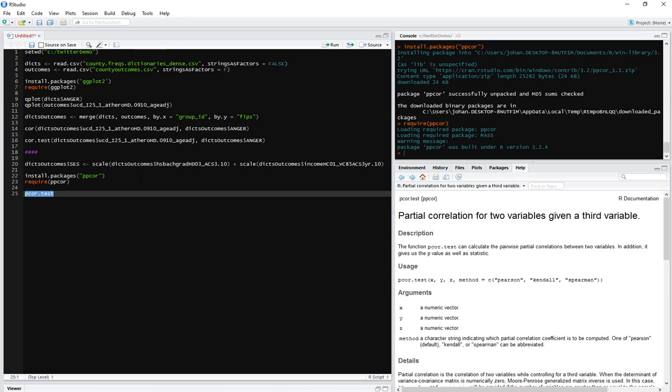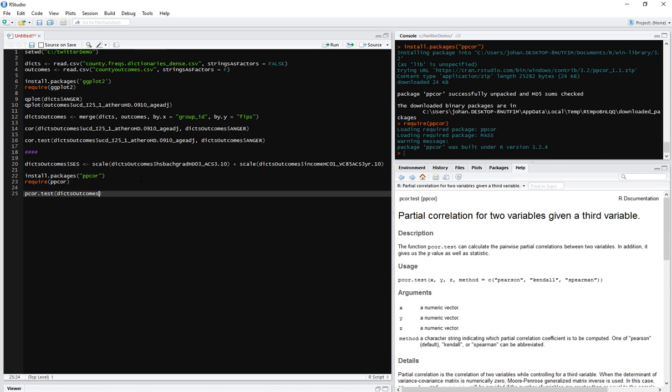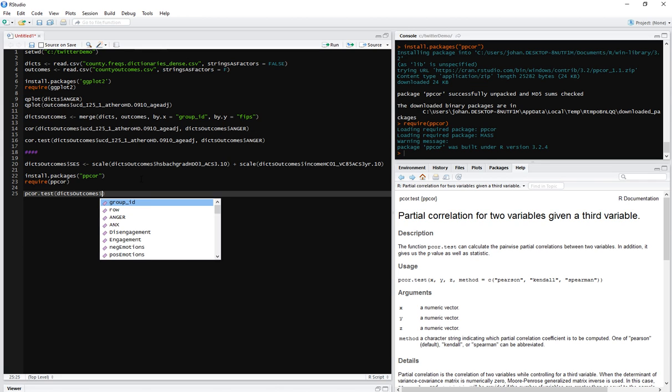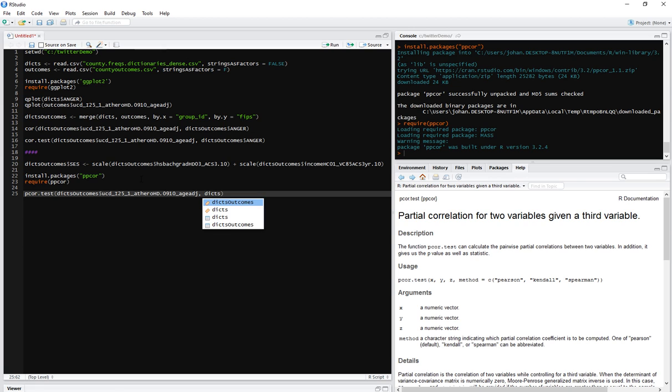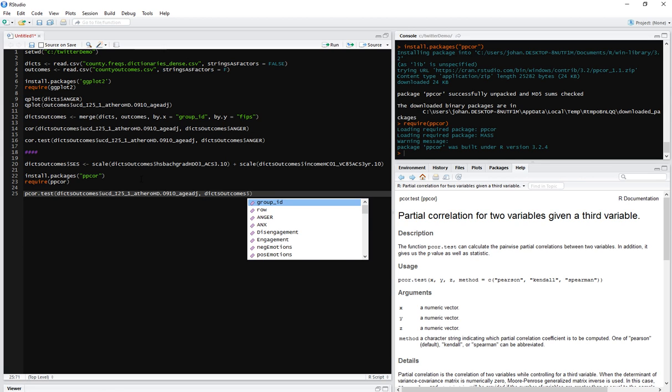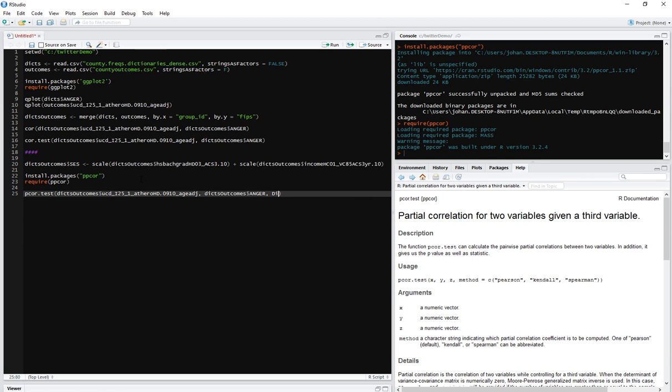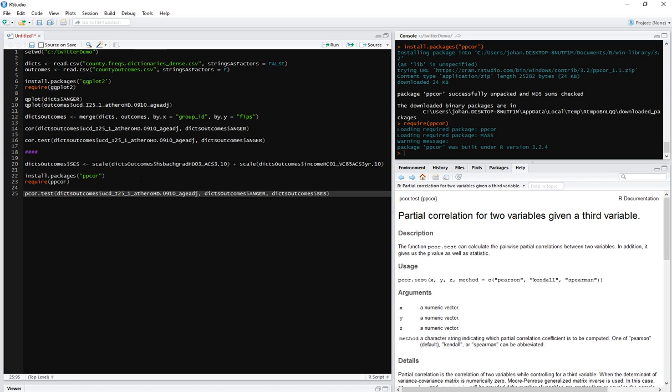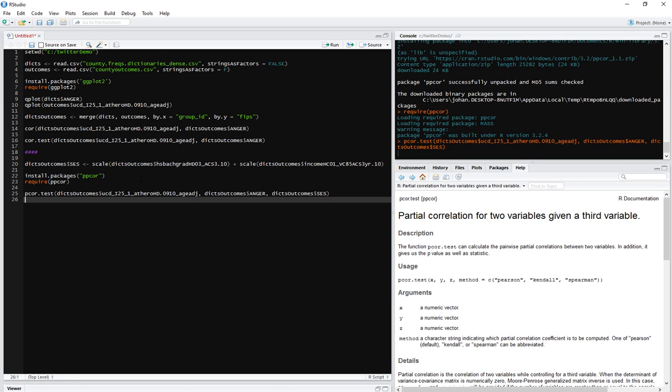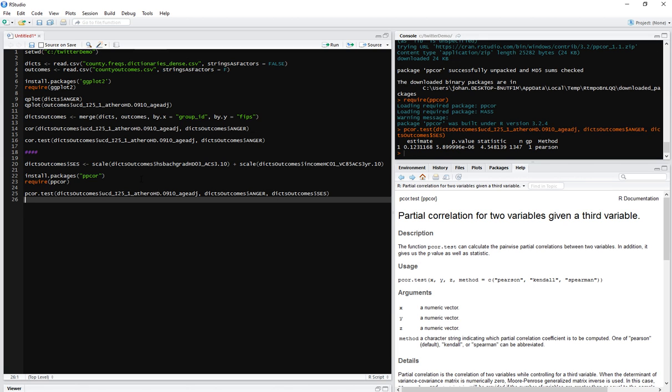And now I'm going to, instead of using cor.test, I can now use a function pcor.test. And if I mark it and hit F1, right. So it's explained to me here on the right in very elegant R fashion. So we're going to take the things that we're interested in. So we're going to take our outcome variable, the heart disease, oops, our heart disease. We're going to take the anger and we're going to take our SES.